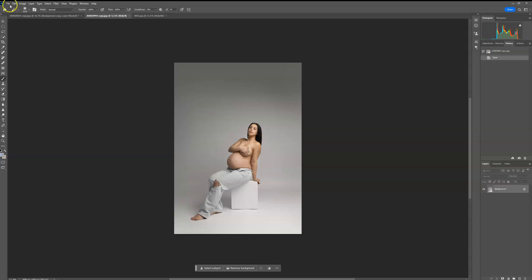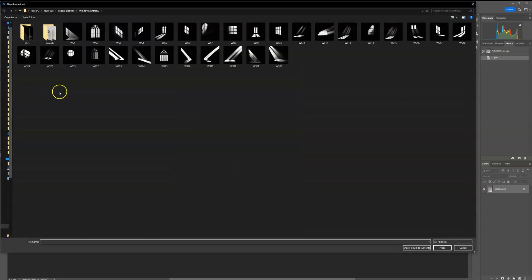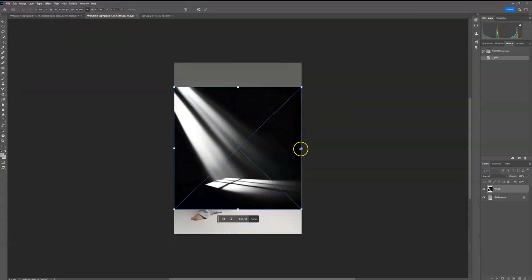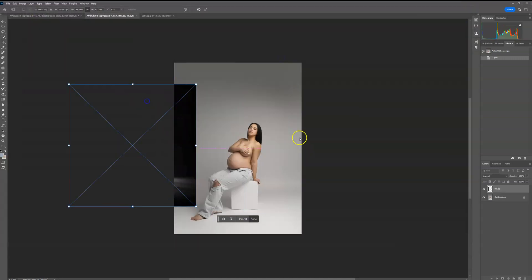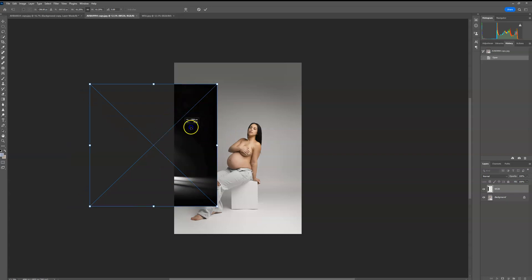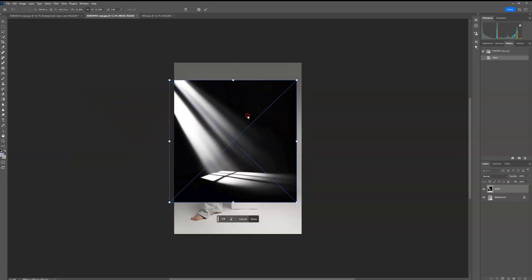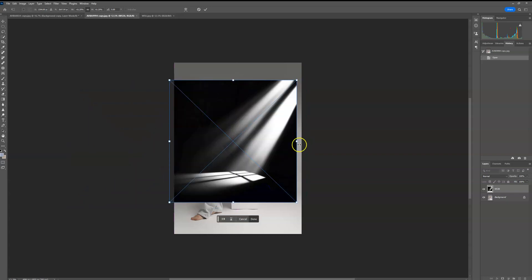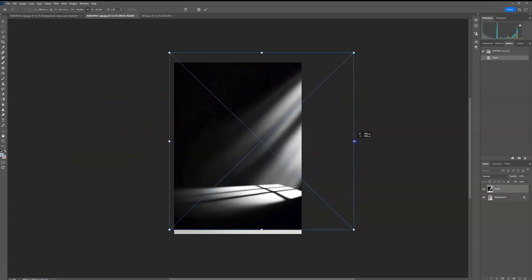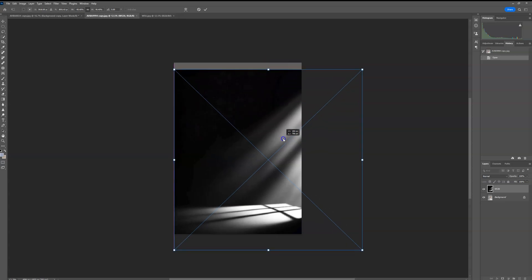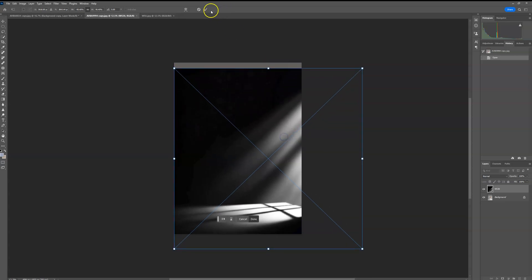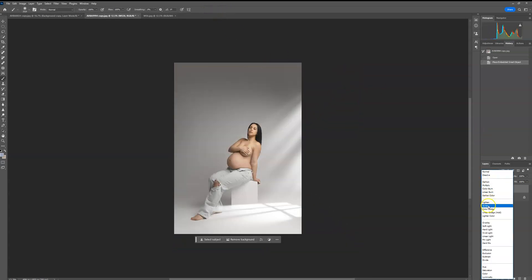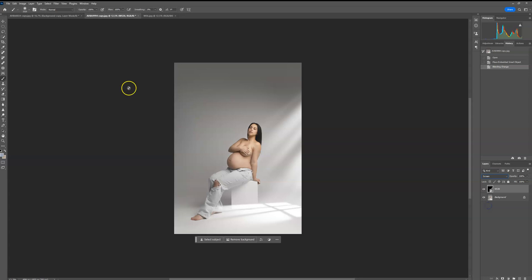So I'm going to go up to filter, place embedded, and I'm going to use this one. And now the light's coming from the opposite way on my backdrop, so I'm just going to flip horizontal.